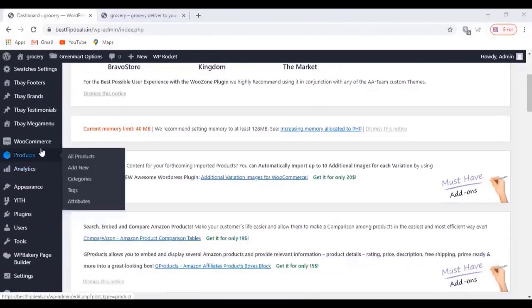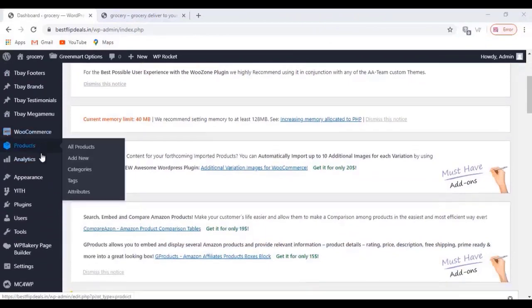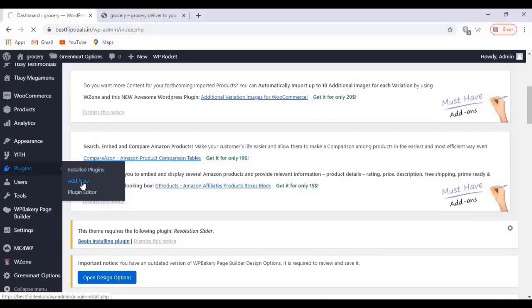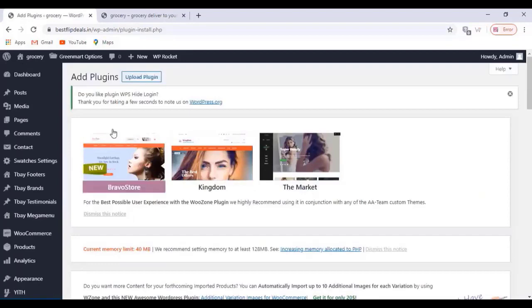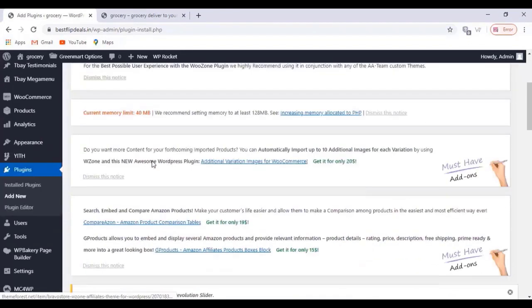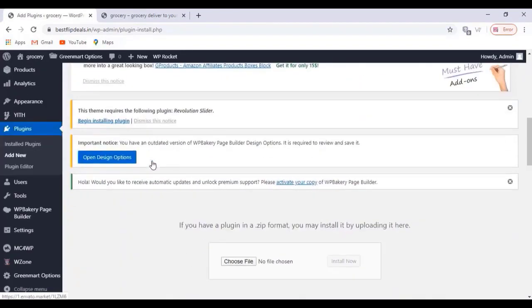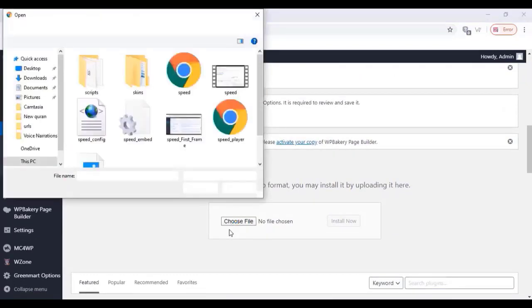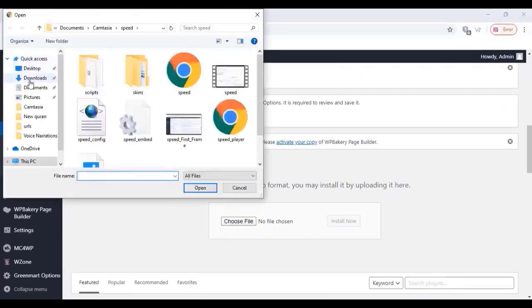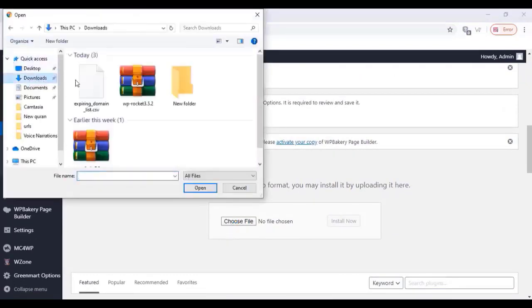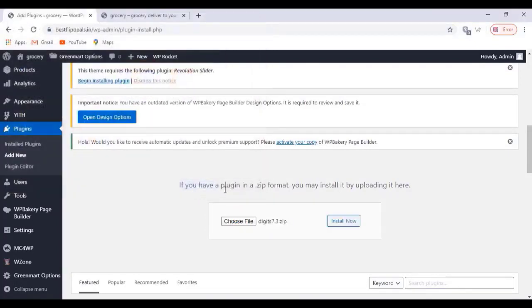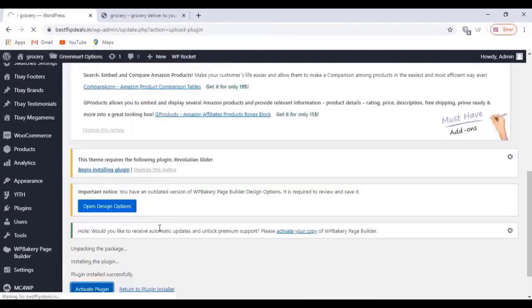Just go to your WordPress dashboard and install a premium plugin. The plugin link I'll give in the description box below, you can download from there. Just click on plugin settings and upload plugin, click on choose file and install the Digits plugin, and click on install now. Once you install the plugin, just activate the plugin.